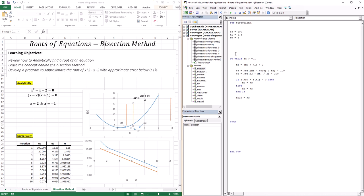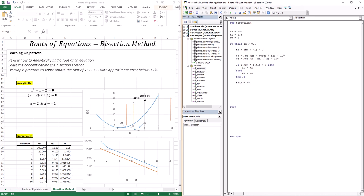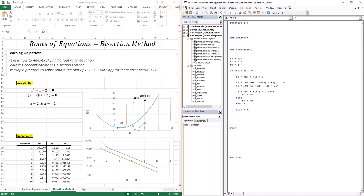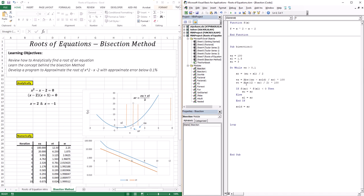We also need to define what the function is. We can define it up here generally: f equals x to the power of 2 minus x minus 2. When the code runs, it takes xr, puts it in this function, gets the corresponding function value, then plugs in the lower limit x and gets that corresponding f value.